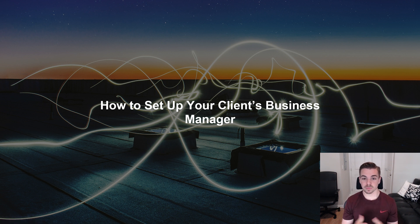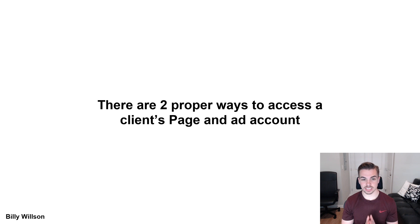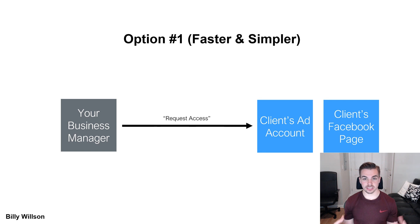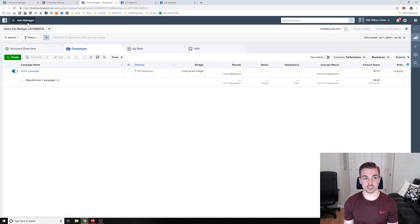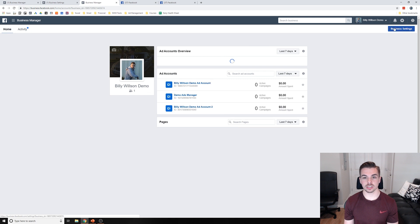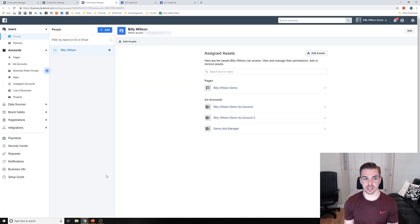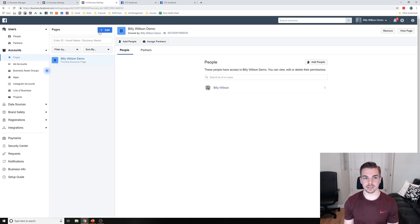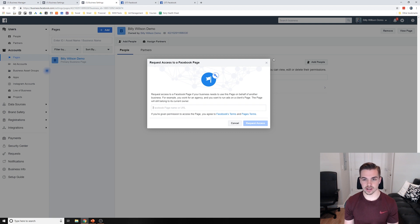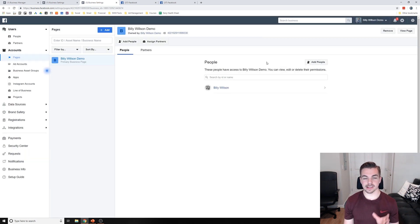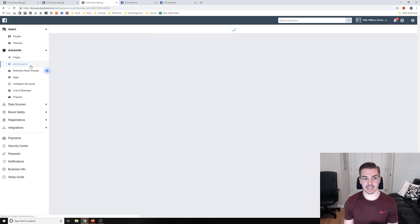So how do you set up your client's Business Manager if you have an agency? There are two proper ways to access a client's page and ad account. Option one is the faster and simpler way: you simply have your Business Manager and request access to your client's ad account and Facebook page. To do that, go to Business Settings, go to Pages, and click 'Request Access to a Page.' Type their Facebook page name or URL and request access. Your client will then get a notification on their Facebook profile to accept it.